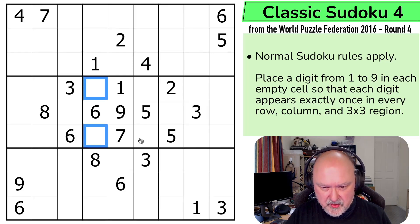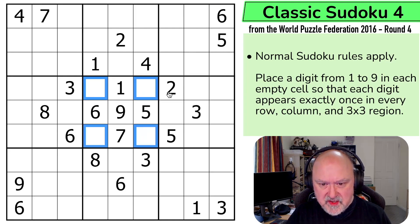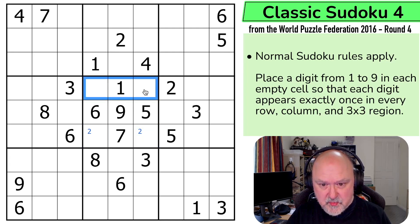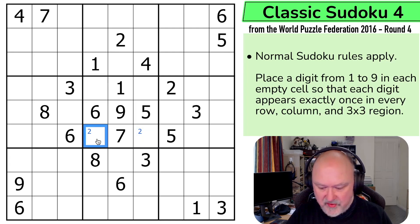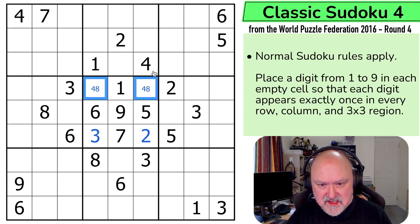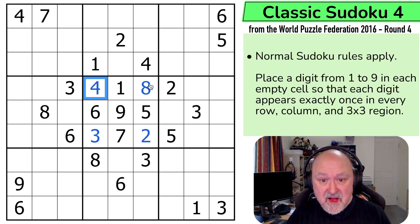So there's a bit going on in this box. I need to put a 2 in this box, and I can't put it in those, so 2 is in one of those 2. I need to put a 3 in this box and it's not in any of those, so this is the 3 and this is the 2. So this is down to a pair — 4 and 8 — and the 4 here is making that the 8 and that the 4. Okay, that's nice gimmies.